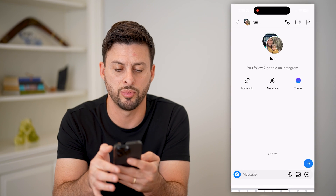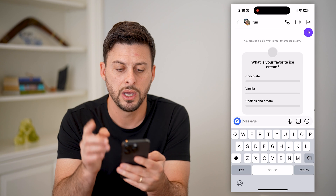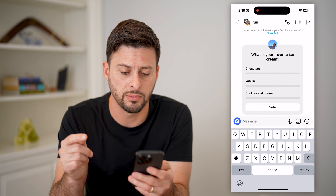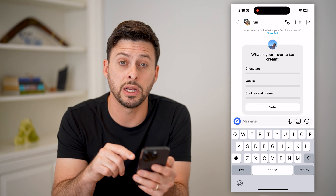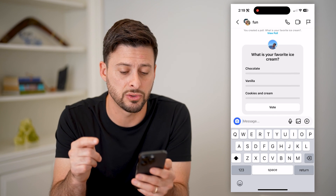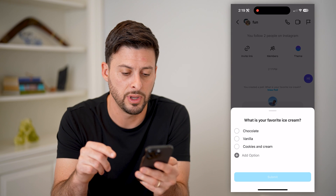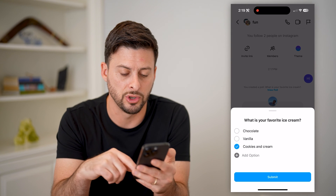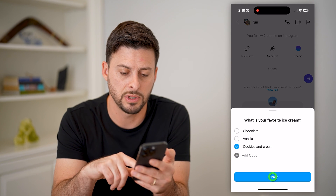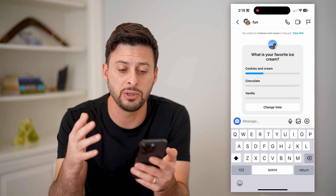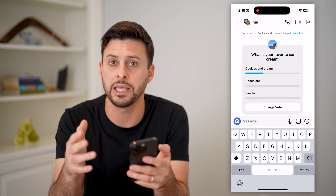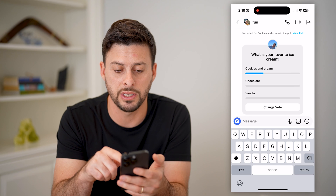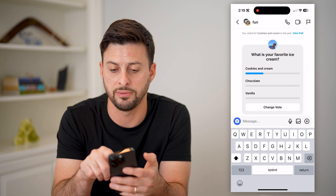Let's create the poll now. You will see "What's your favorite ice cream?" and anybody in this group can tap on Vote. I can choose Cookies and Cream and hit Submit. You'll be able to see what everybody else chooses and see all the votes.